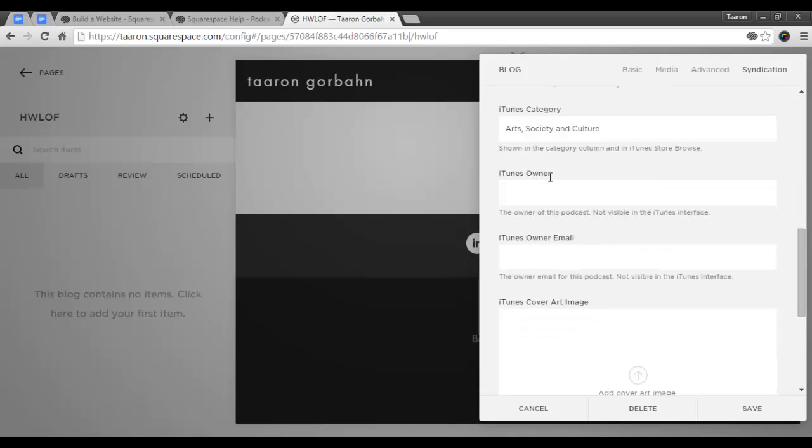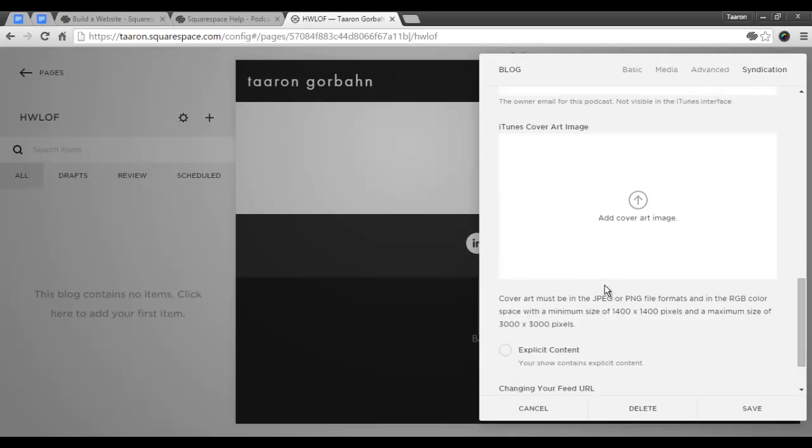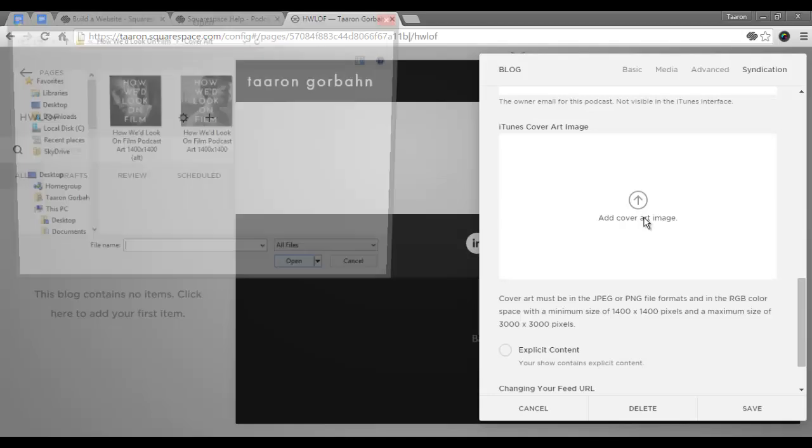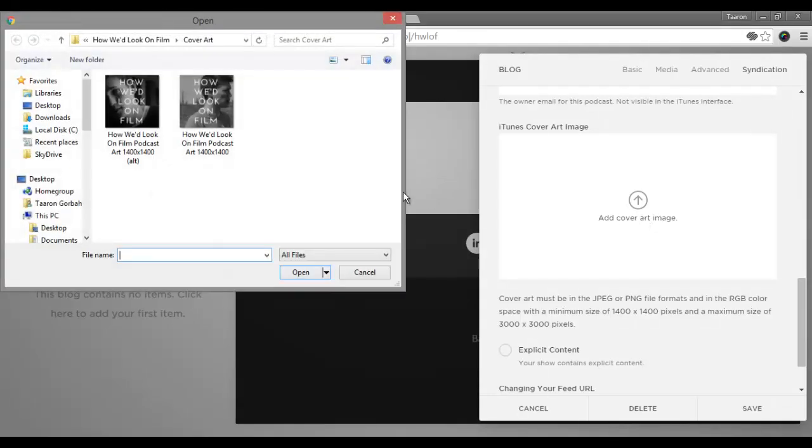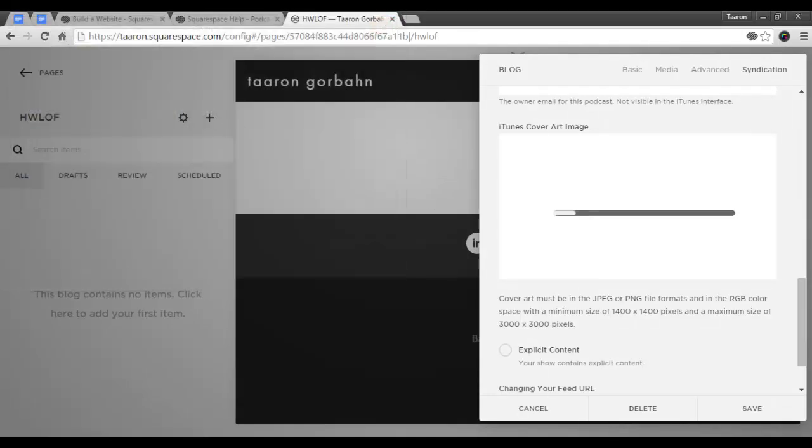In this section, you can add the iTunes owner and the iTunes owner email, so those will be your name and your email. Here you can upload your iTunes cover art. The images must be a minimum of 1400 by 1400 and a maximum size of 3000 by 3000 pixels. I'm going to add my cover art that I created in Canva. Mine is a JPEG at 1400 by 1400.